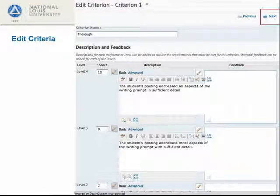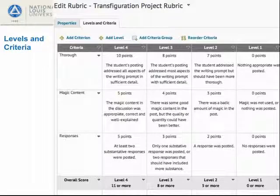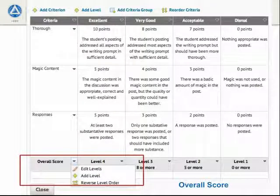When you are done with the first criterion, use the arrow in the upper right to move through the criteria. If you forget to scroll down and save, the next dialog will remind you. We've input the criteria with the descriptors and points for each level. There are some more things we might want to adjust: the names of our levels and also the overall score. For this rubric, with 20 points now possible, 11 points no longer seems a good cutoff for the highest level of the overall score.